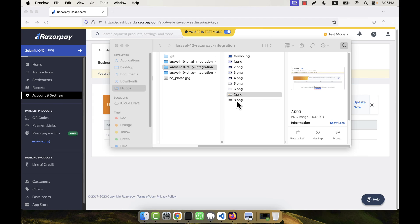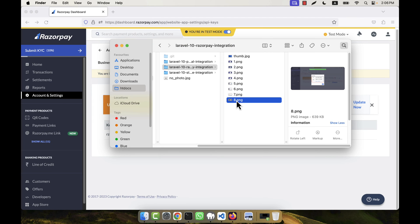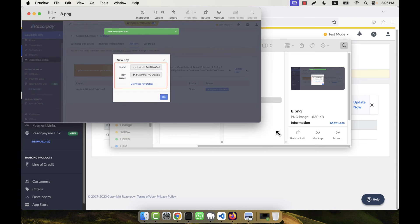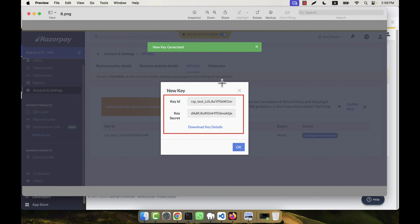When you click that button, a key will be generated and a pop-up will appear showing the new key. It will give you the Key ID and Key Secret. You can click on 'Download Key Details' and a CSV file will be downloaded to your computer — open that CSV file to see the full key.